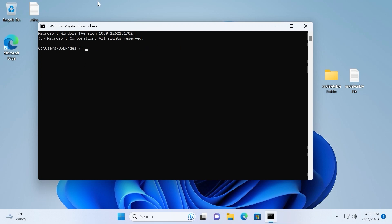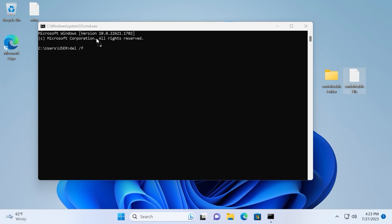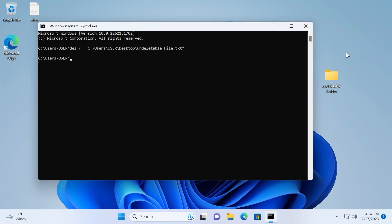But also I will show you the second method how to move the file to the command line. This method will work on Windows 10 as well. Click on the left mouse button on the file which you want to delete and hold it, and then move it to the command line. Yep, it was easy. After this you just need to press enter. As you can see file disappeared. That's great news because we can delete undeletable files.